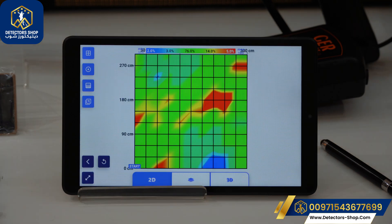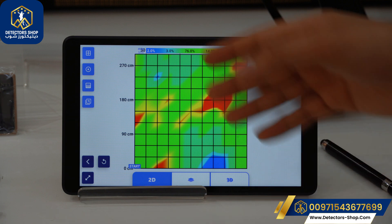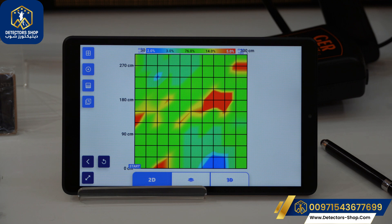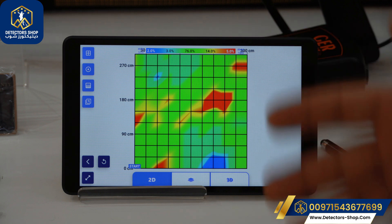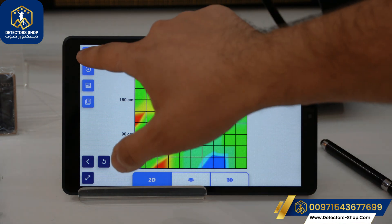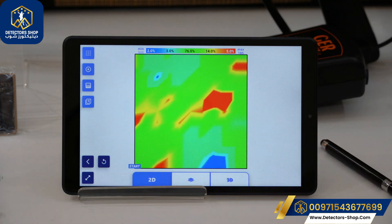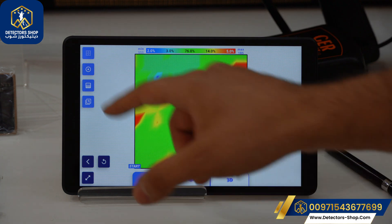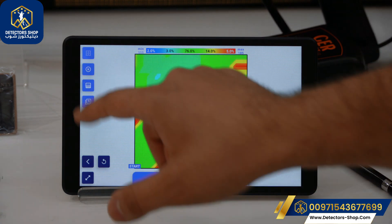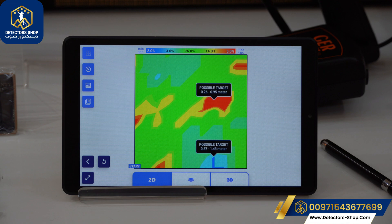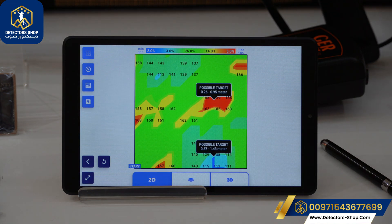After finishing the 3D imaging scan, we move to the analysis. We can see all the analysis results here. At the top we have a bar showing the percentage of metals, cavities, normal soil, and mineralized soil. In the 3D options, we have the grid lines option for a clearer image, the possible target which the device highlights automatically, and the contrast option for sharper color lines.